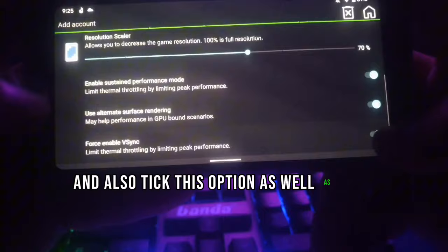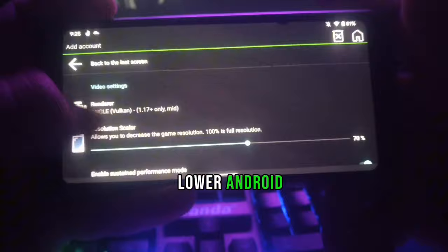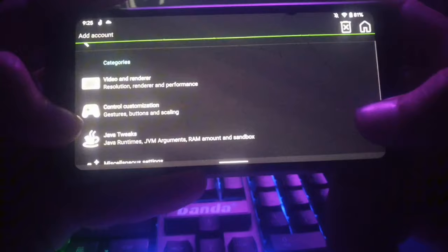Enable these options as they will lower your performance impact in Minecraft if you are on a lower-end Android device. Our settings here are now completed. Go back.